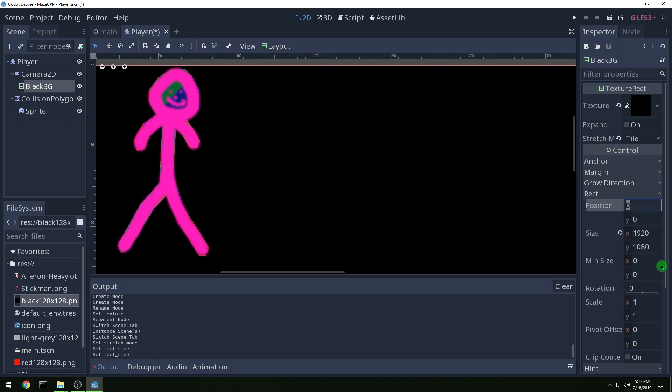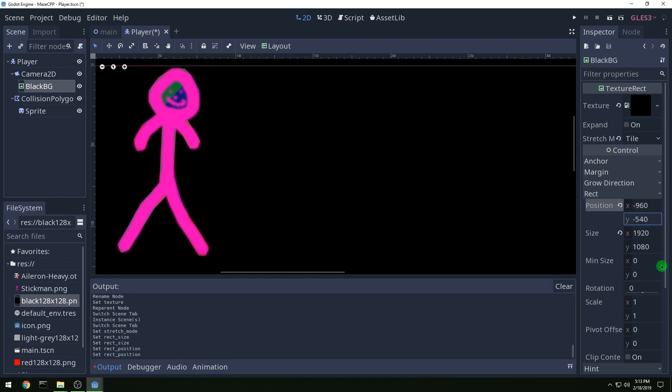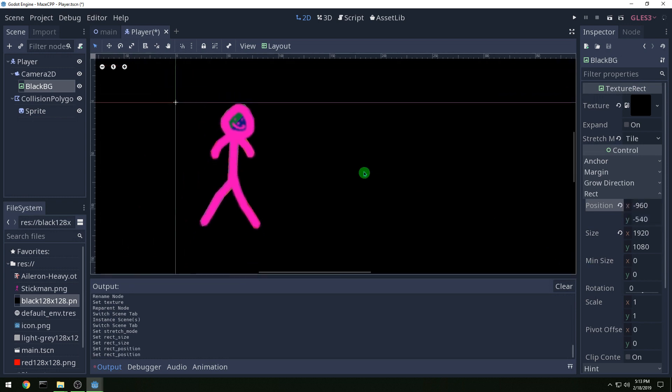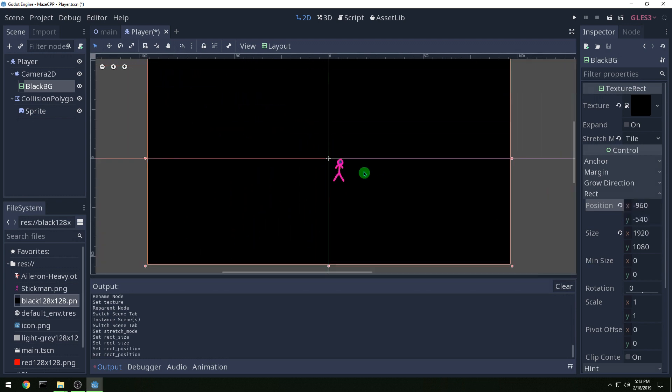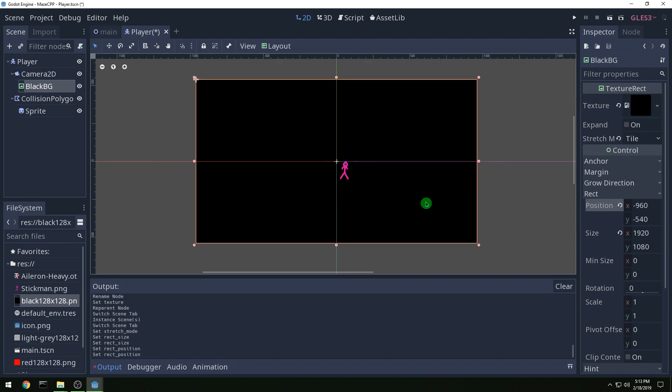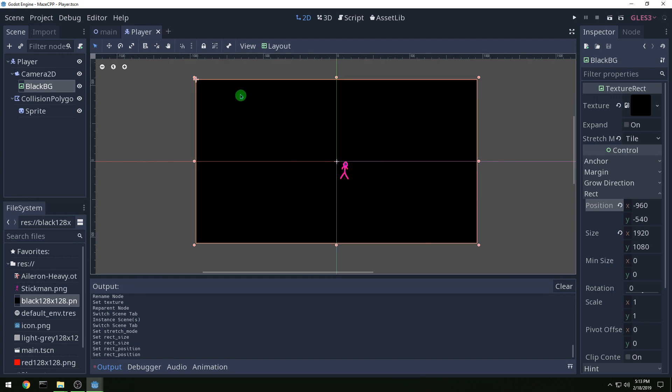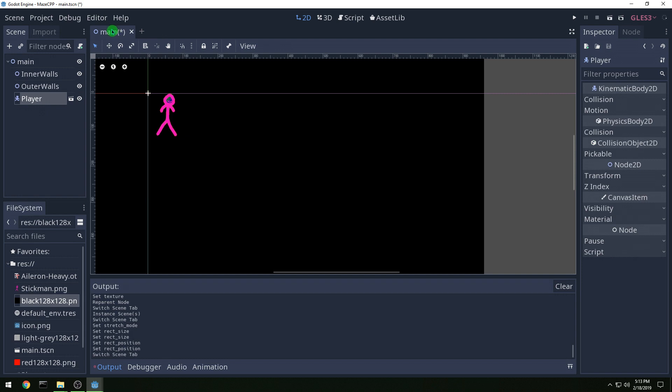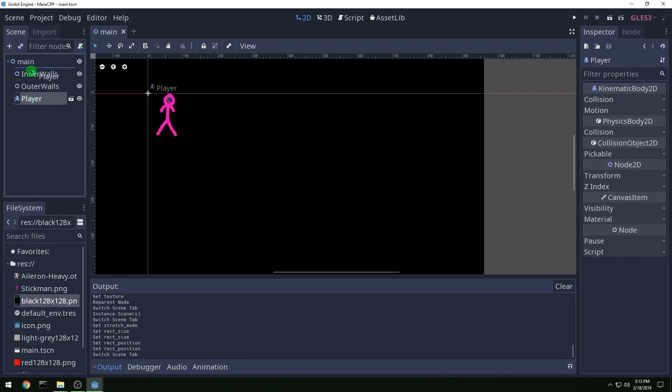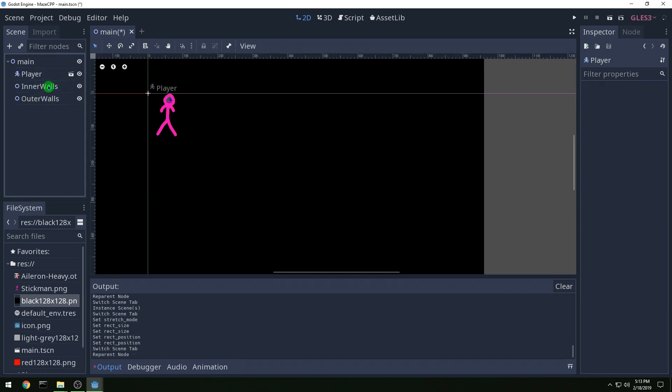And then we want to position it at negative half of that, so minus 960 by minus 540. And then our guy should be pretty well centered on the black background. So let's put our player above inner walls and outer walls and so we want this order where it's going to draw the player first, then inner walls and then outer walls.